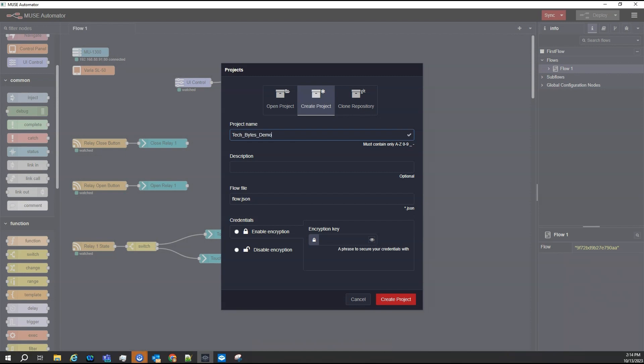The description is optional, and for this demo, I won't add anything here. Next, I need to name the JSON file that will be created with this new project, or I can just leave the default name of FlowJSON. I'm going to keep the default this time.